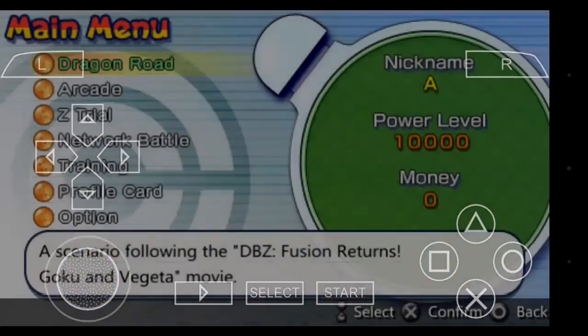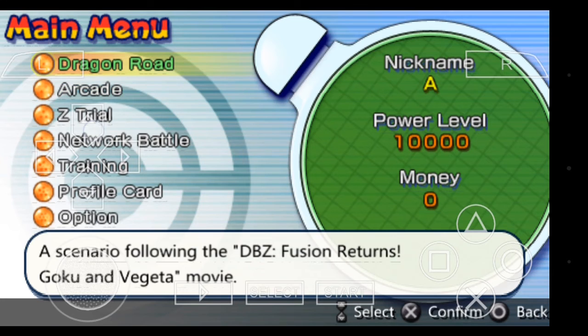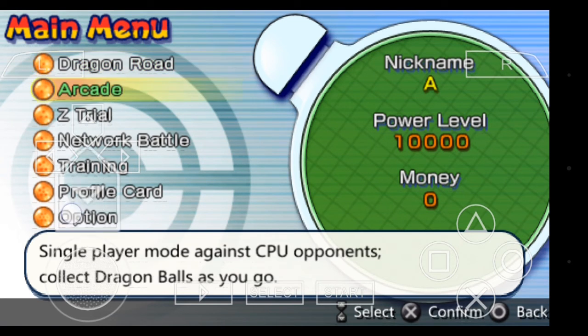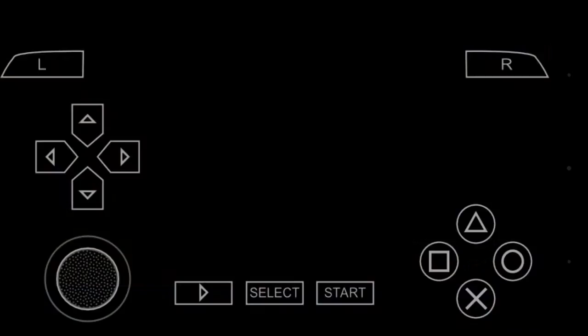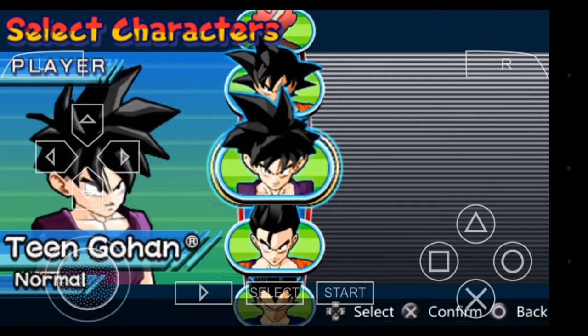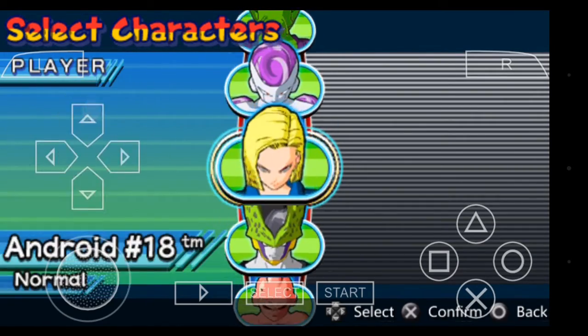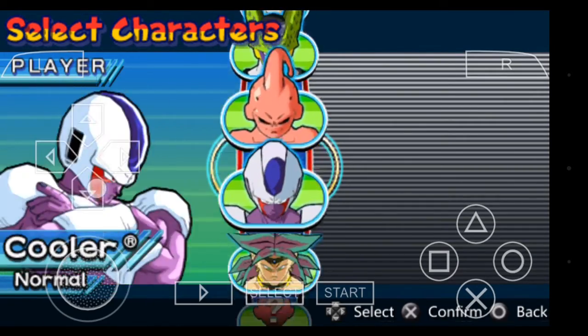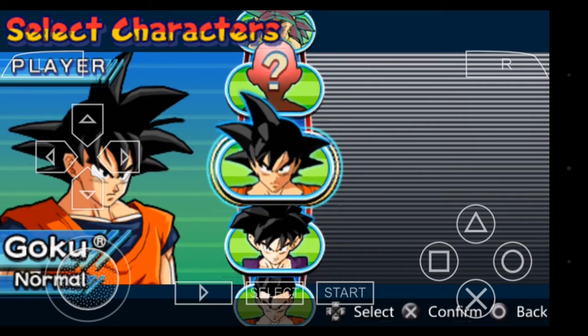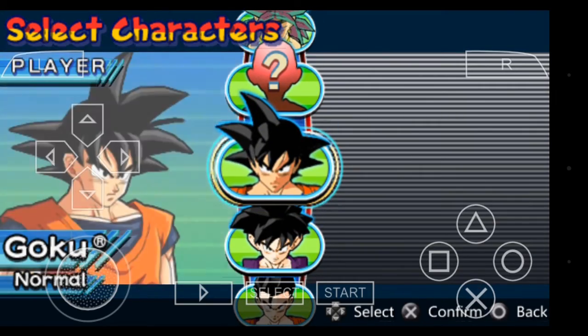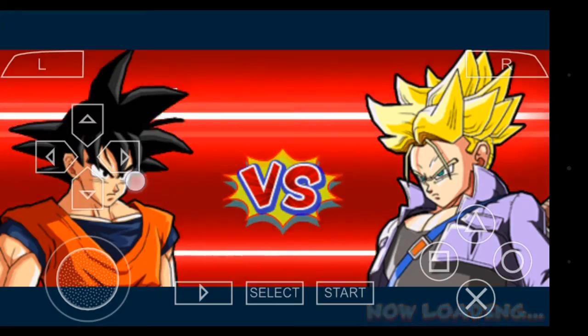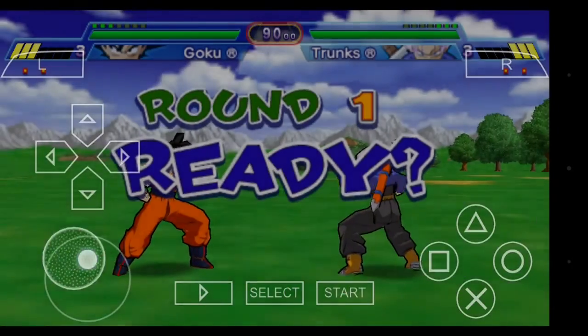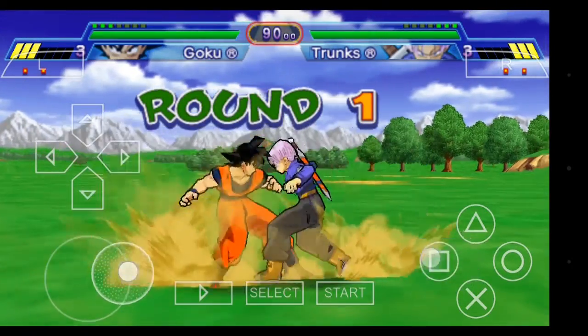Here is the game. This is the story mode. I'm going to play arcade, difficulty easy. Take a character. I'm going to obviously pick Goku.